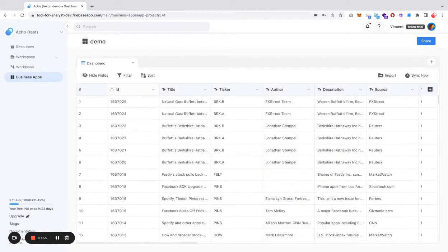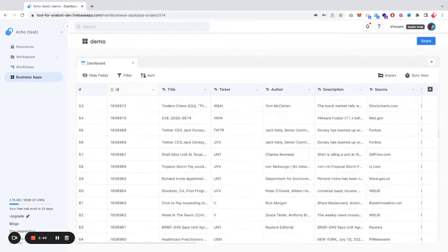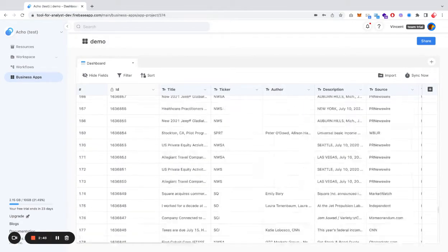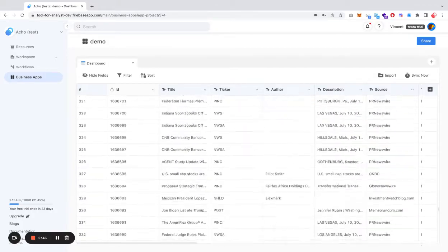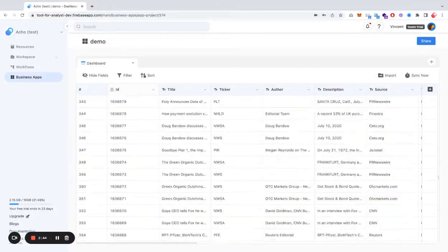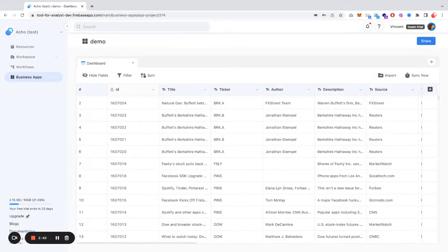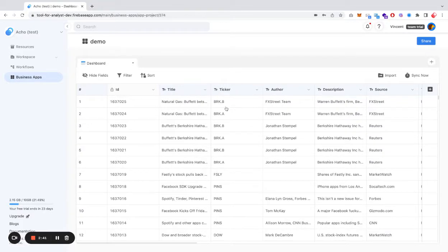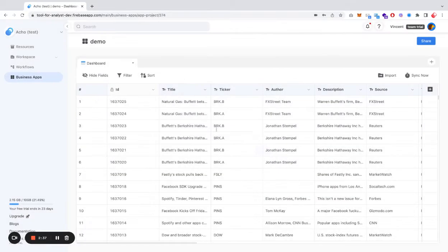As you can see, even though the table is quite big, 1.6 million rows, you can essentially turn it into a spreadsheet rather quickly. Here, you can do some final touch-ups on your table by changing, for example, the column names, or you can change even the cell value.